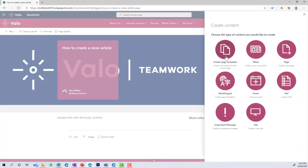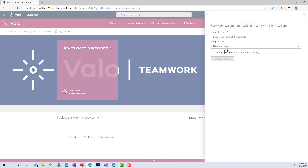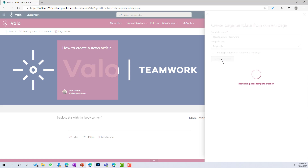Let's go to create content and create a page template. Same process — we'll choose page. This time it's still a how-to guide, but all around teamwork, so we'll name it accordingly and create that template. Same thing: it will capture the title area and background image. Once created, it will be available to the content author in the list of templates.